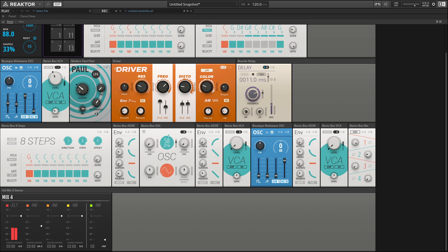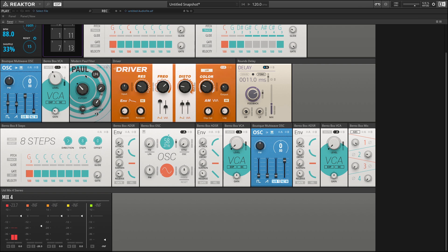So as I play higher than middle C, the cutoff should move up with me, and as I play below middle C, it should close down a little bit. I also have the ability to select different filter modes. These change how aggressive the filter is, how much of the frequencies above the cutoff it's removing or attenuating.